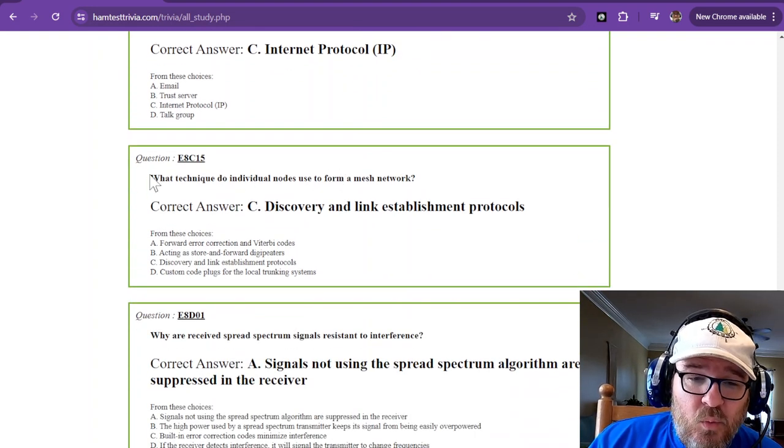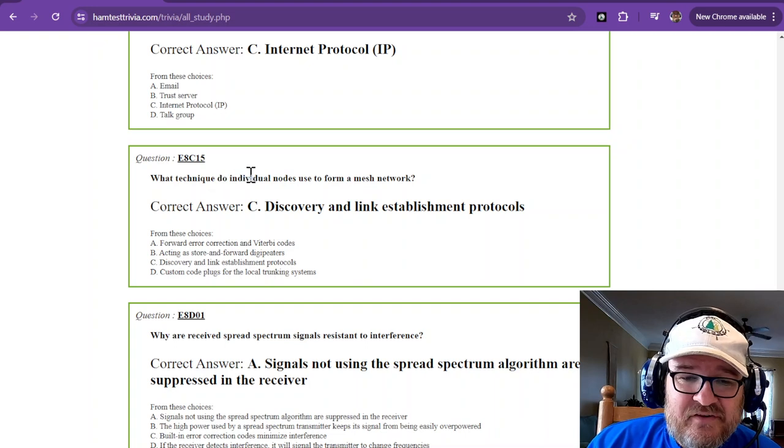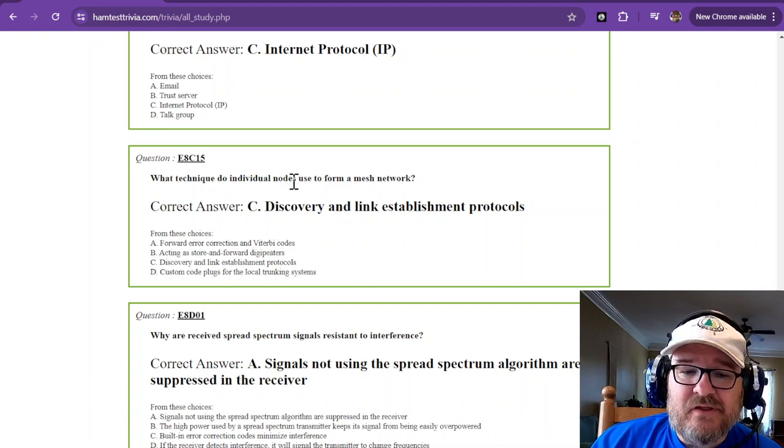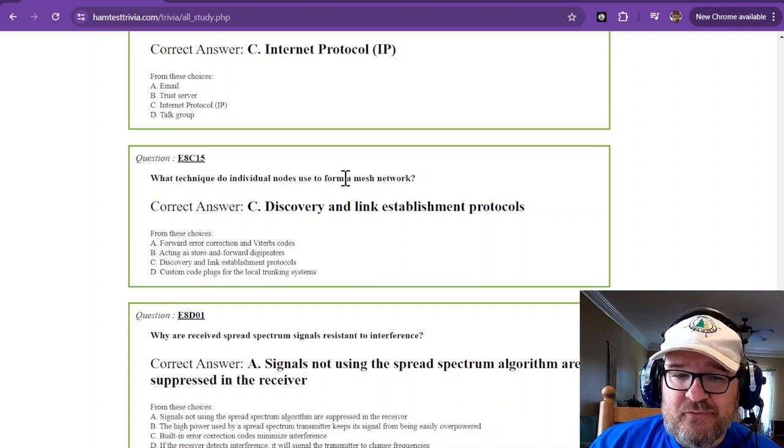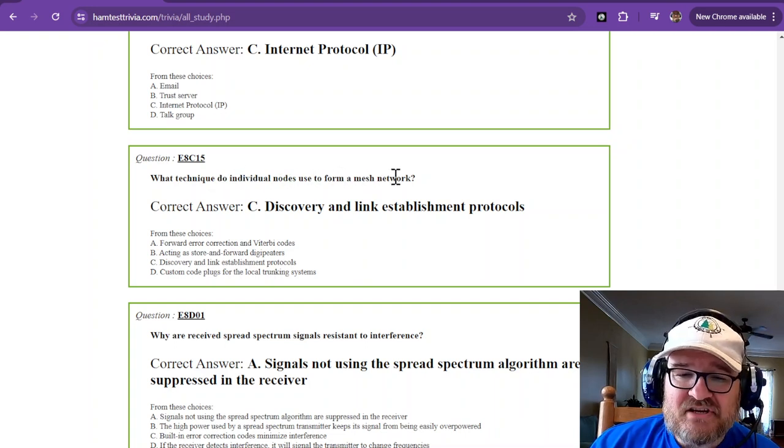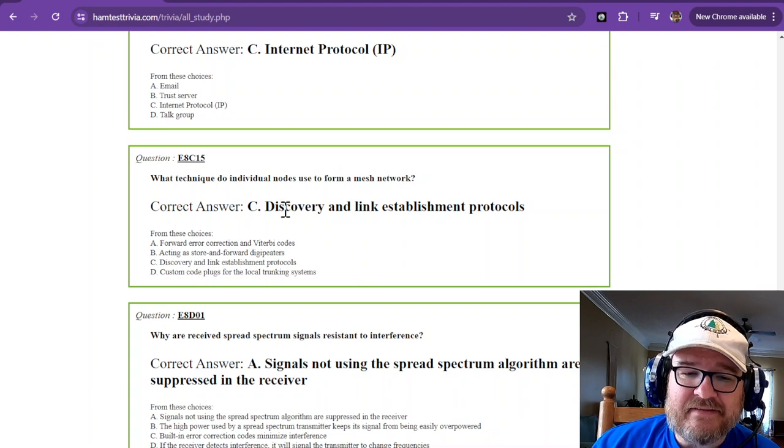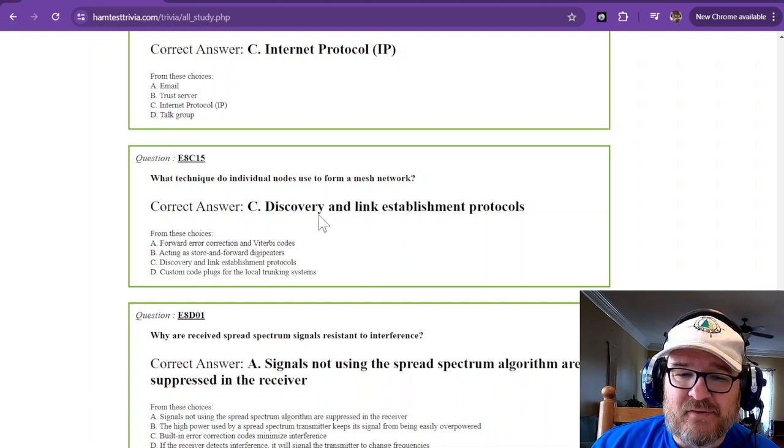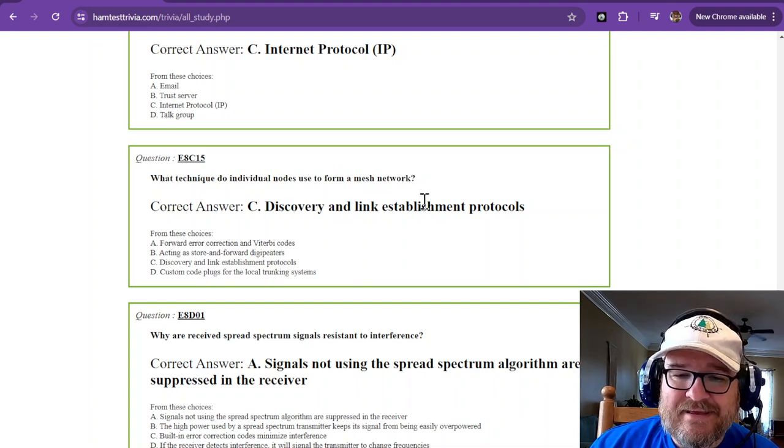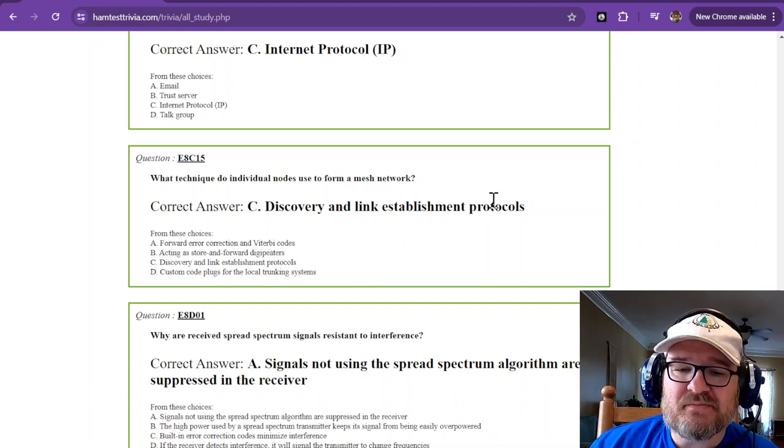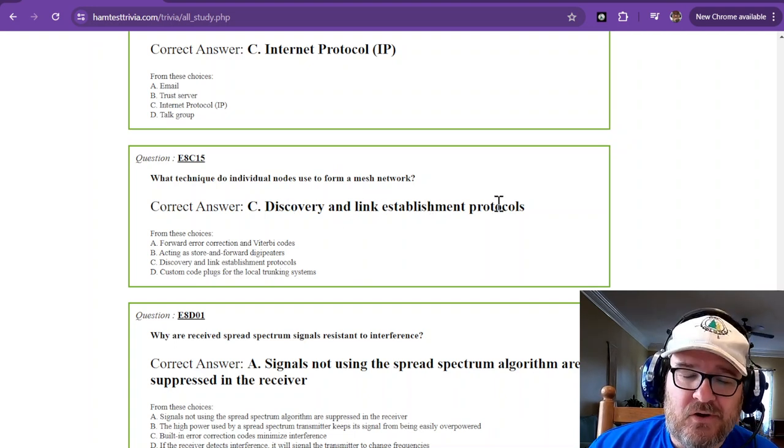What technique do individual nodes use to form a mesh network? And that is going to be discovery and link establishment protocols.